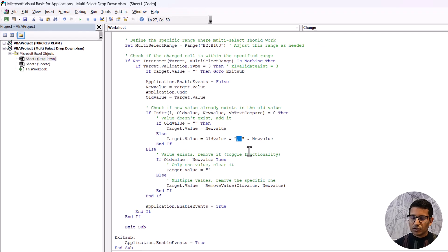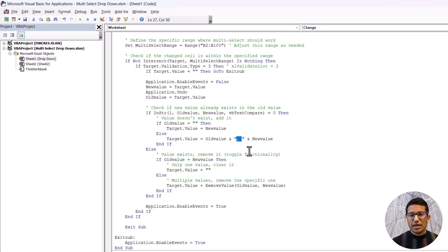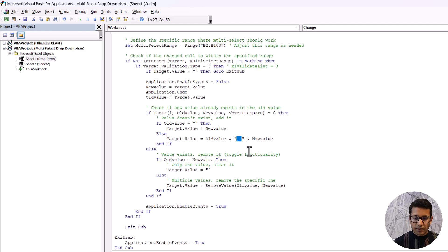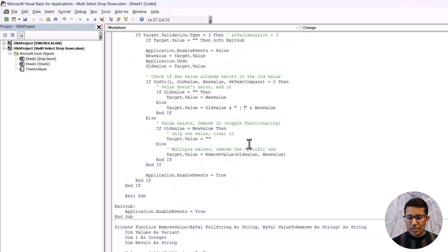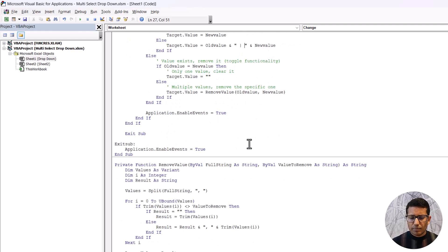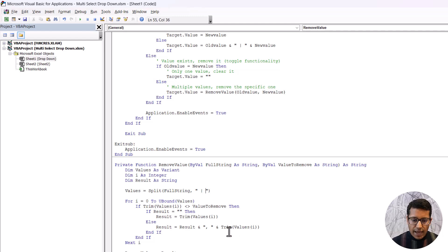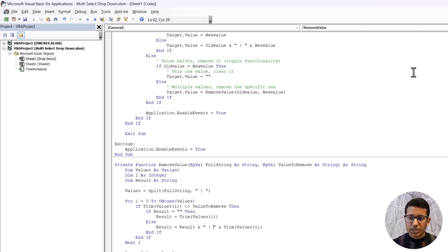You don't need to fully understand the code — just come here and make the change. For example, if I want the delimiter to be a pipe symbol, I can use a pipe symbol with space on both sides. You'll have to make this change in a couple of places — there are three places total in the code where I need to update the separator.